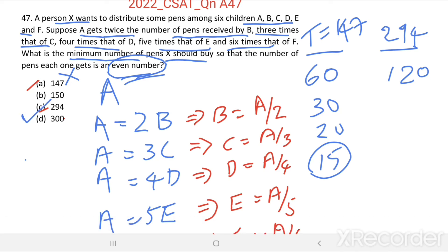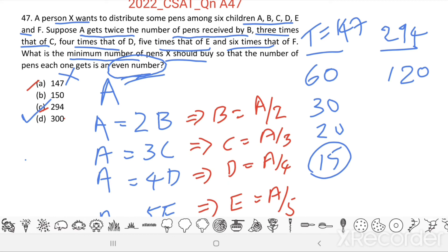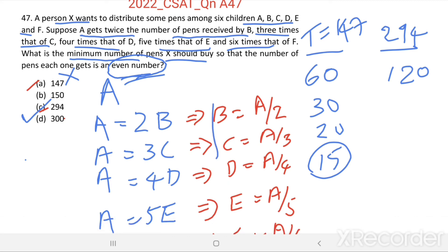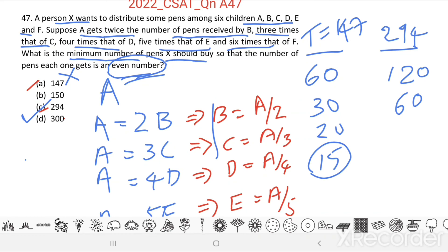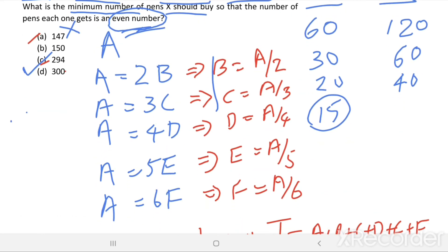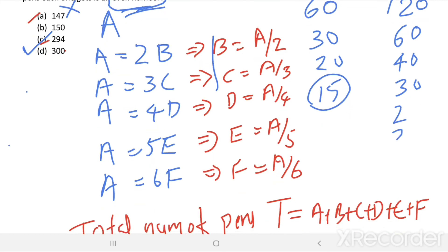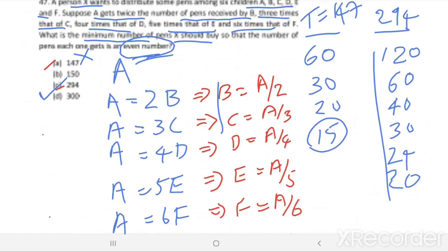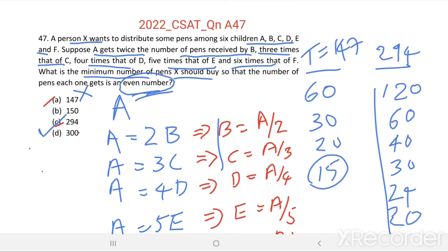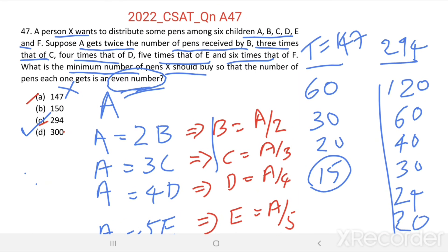Option C is the right answer. When A equals 120: B equals 120/2 equals 60, C equals 120/3 equals 40, D equals 120/4 equals 30, E equals 120/5 equals 24, and F equals 120/6 equals 20. All these are even numbers. So the total number of pens equals 294.